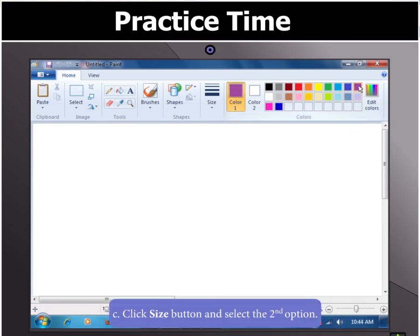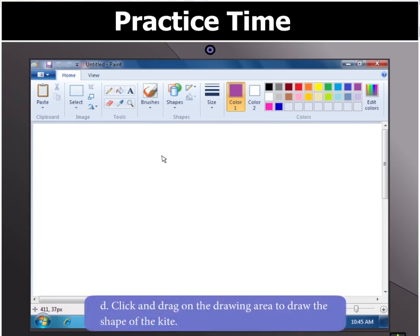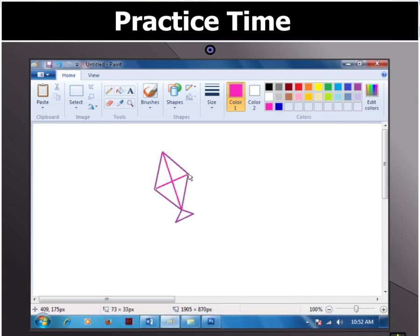Then click Size and select the second option in the drop-down menu. Click and drag on the drawing area to draw the shape of the kite. Okay, that's good.